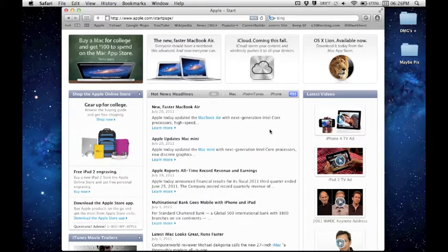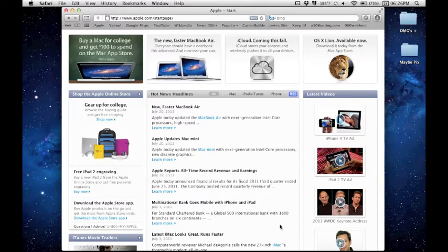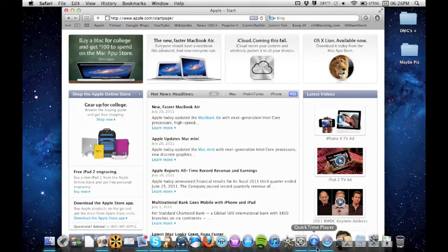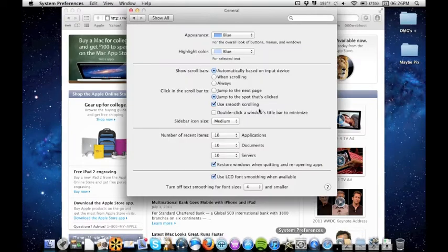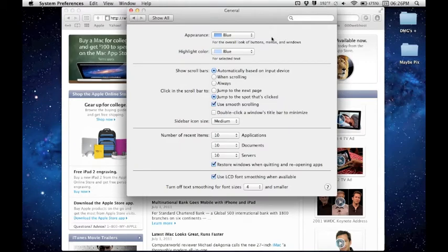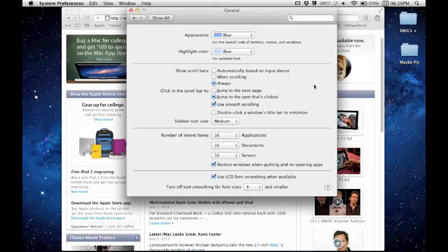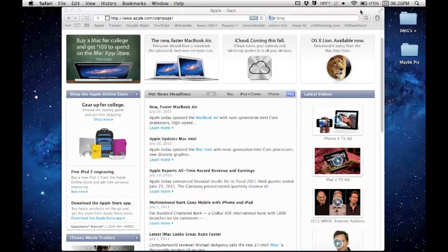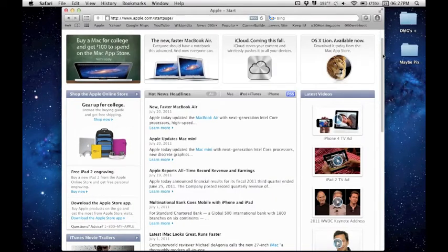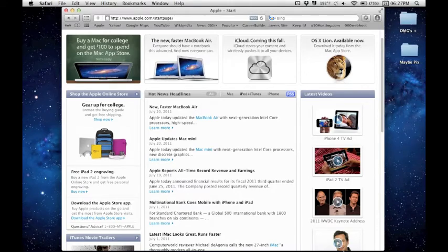This is kind of nice. I actually like this feature. But some people like seeing the scroll bars. If you do, going back to System Preferences here, you can change it to just when scrolling, and it won't show up when your mouse is moving, or change it to Always. Going back here to Safari, you can see the scroll bar is back and will always stay there.